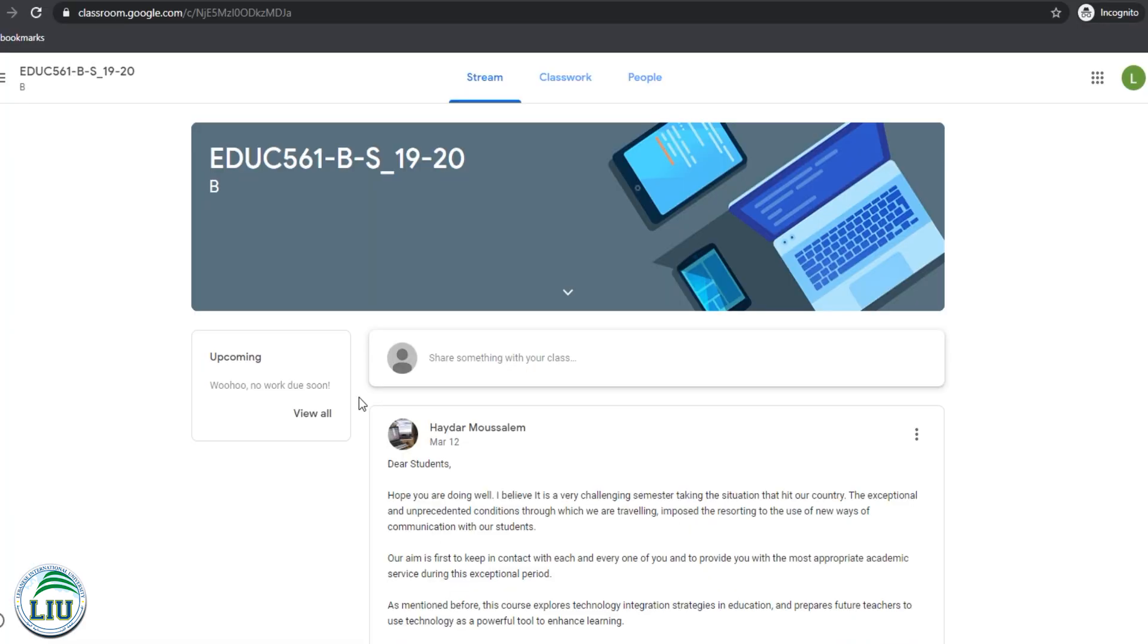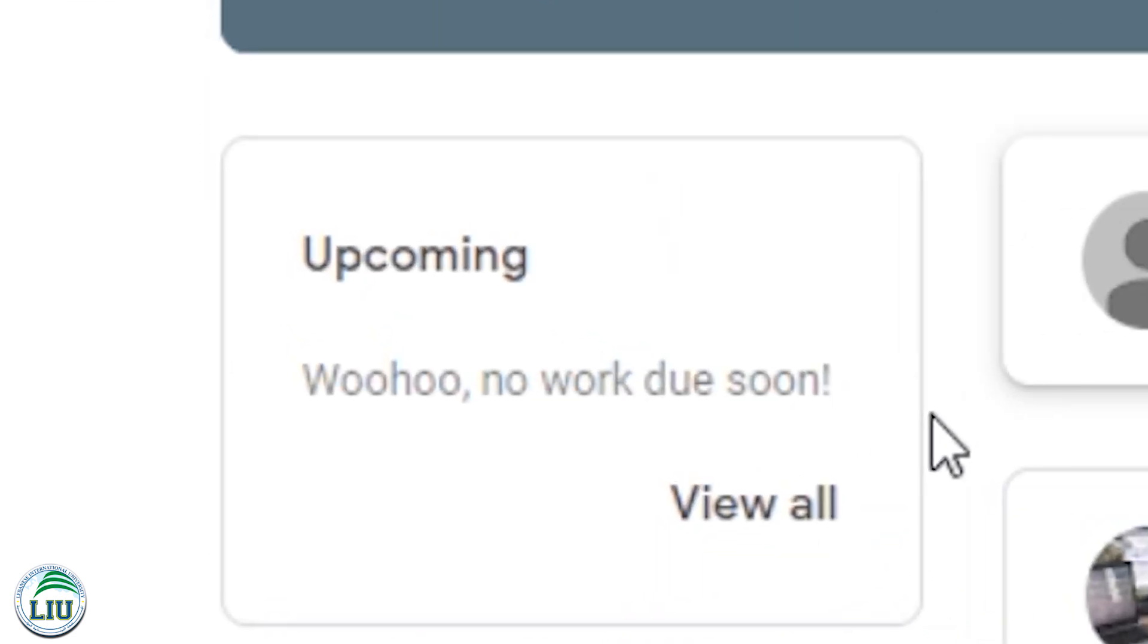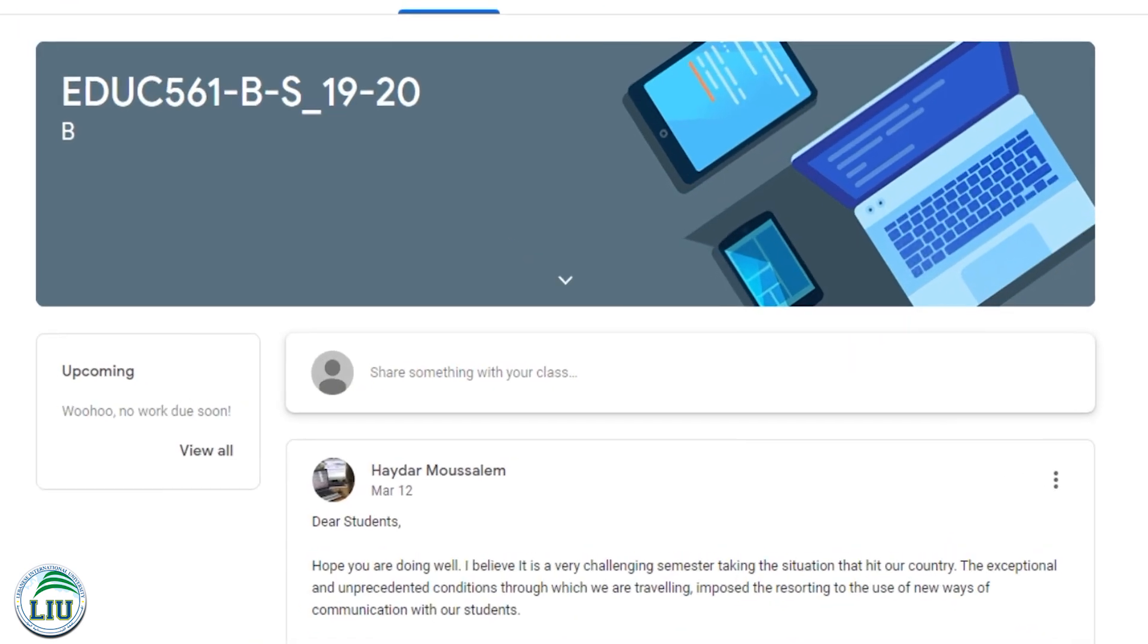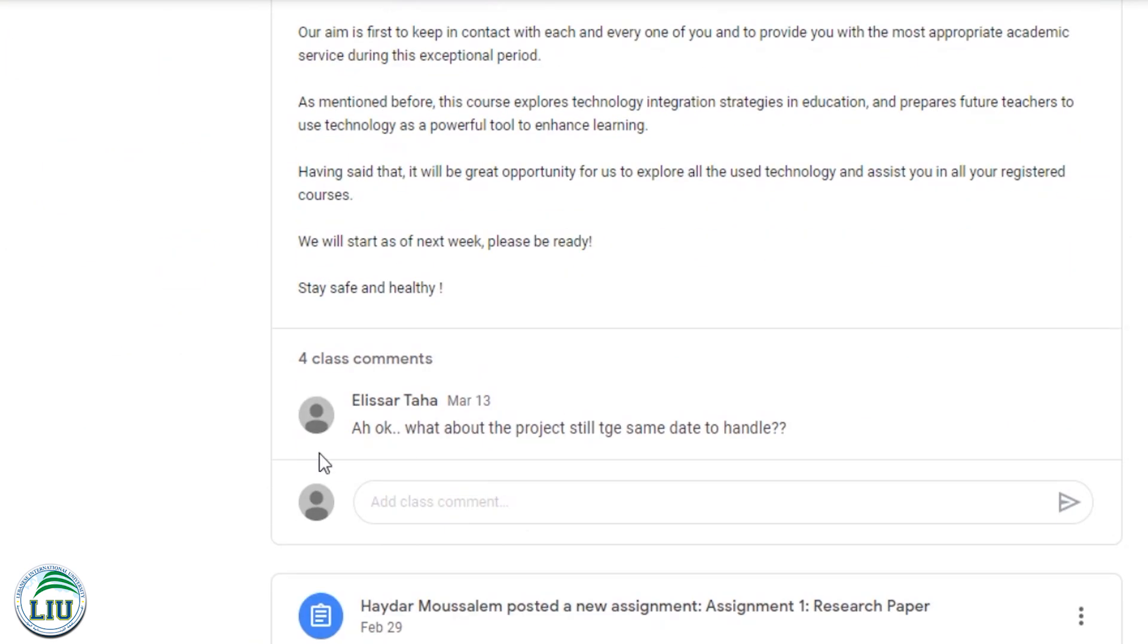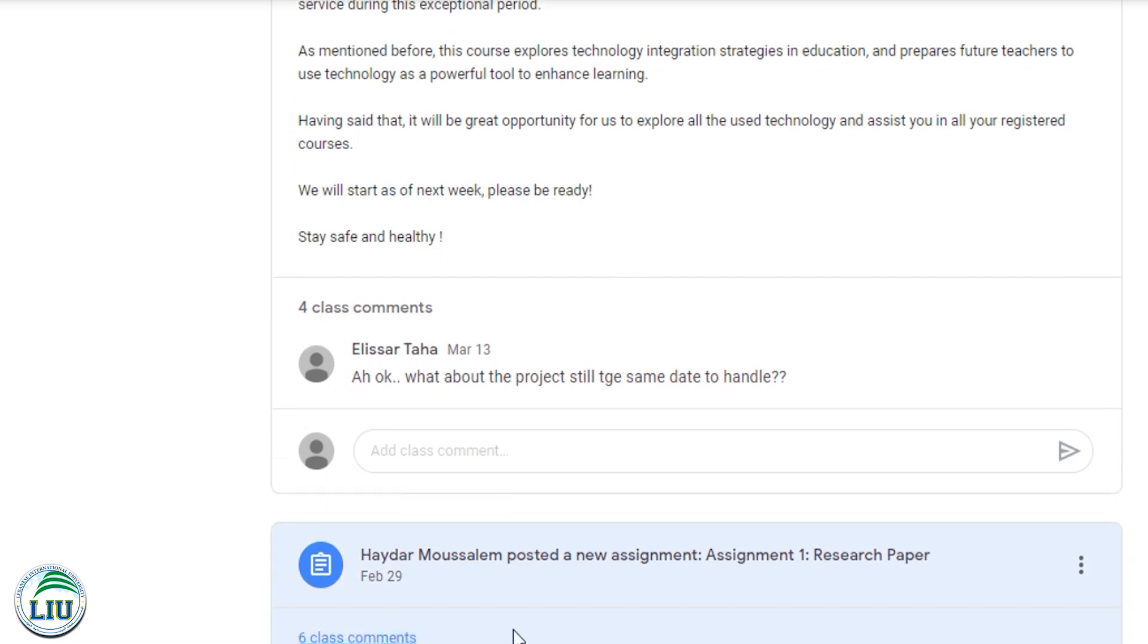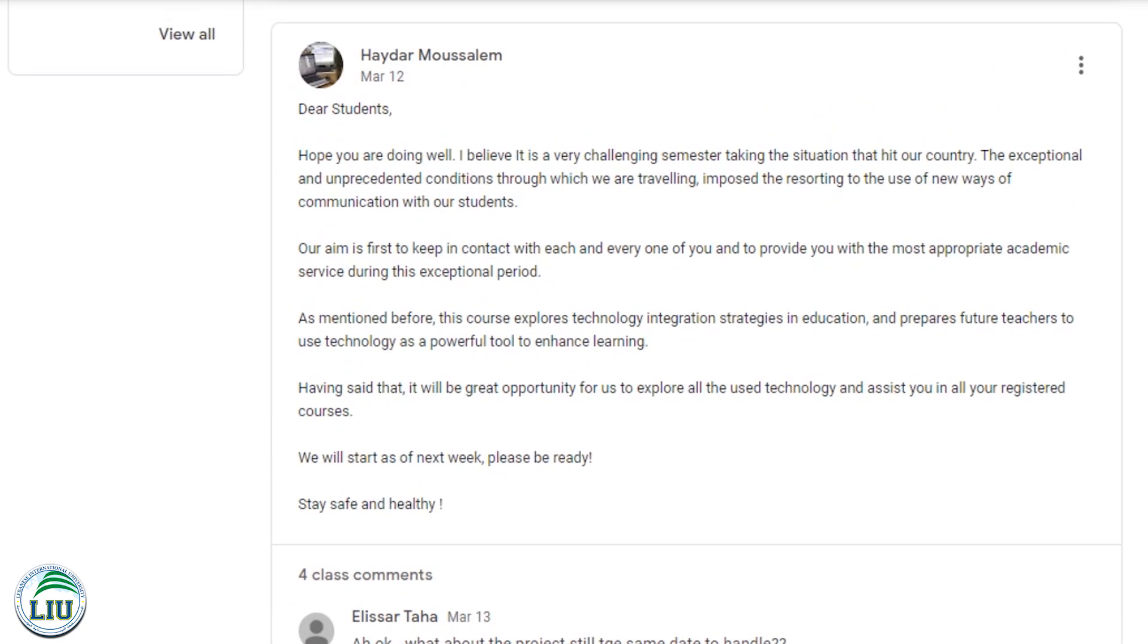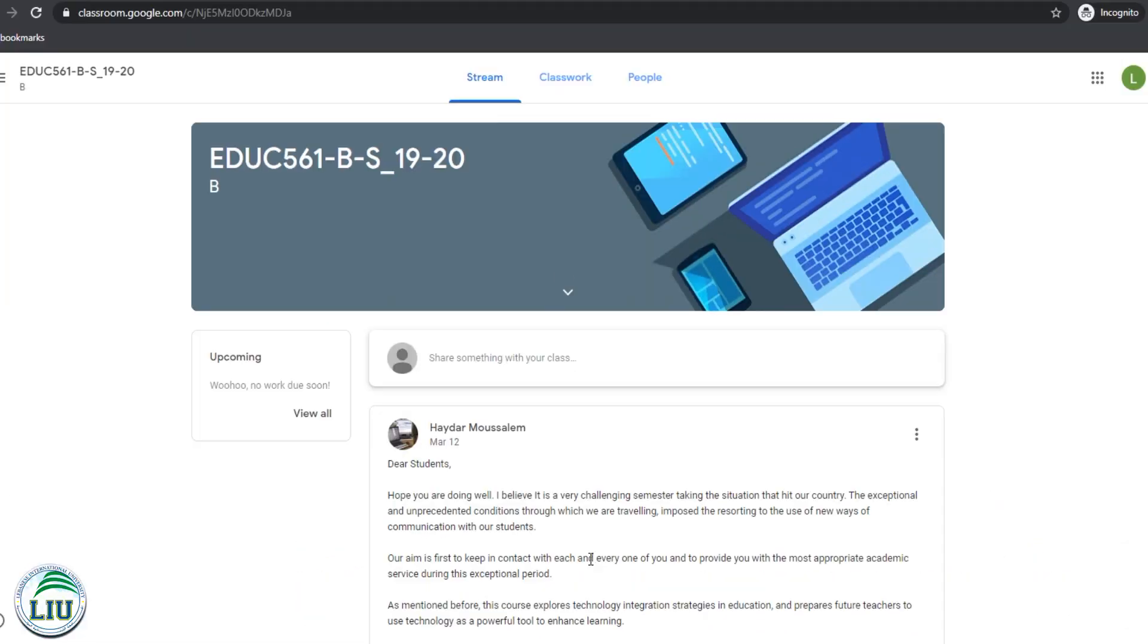So now, once you're in Google Classroom, you're going to be able to see the upcoming work that you have to submit in this section right here. In the middle part, you're going to see any announcements from your instructor or any kind of posts, assignments, or comments from your other classmates.